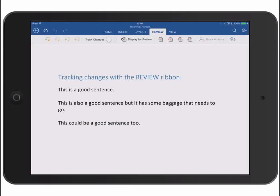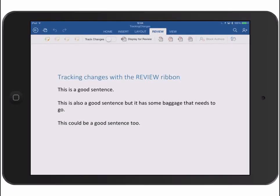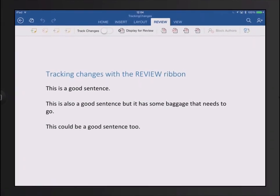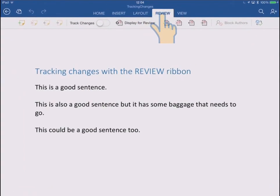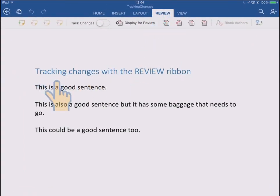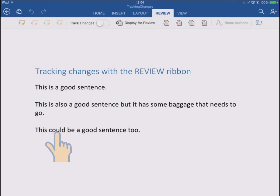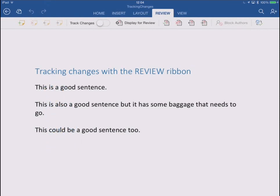Let's look at the really powerful track changes functionality that's built into Word for iPad under the review ribbon. So here I've got a document, perhaps it's a document that somebody sent to me to make some changes, or perhaps it's one of my own documents and I just want to keep track of any changes I make in case I change my mind later.